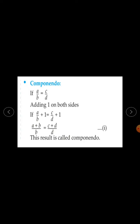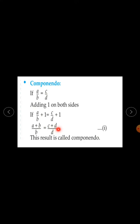The third property is componendo. If A upon B is equal to C upon D, adding one on both sides: A upon B plus 1 equals C upon D plus 1, which gives A plus B upon B equal to C plus D upon D. This result is called componendo. This is equation 1.